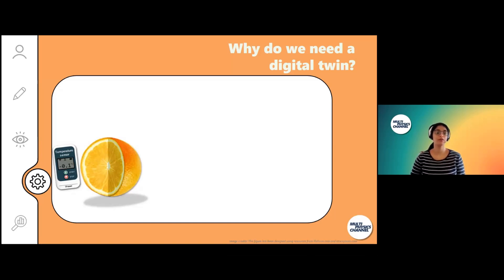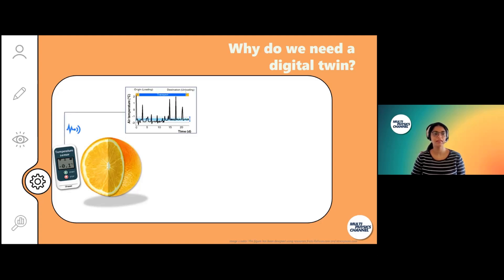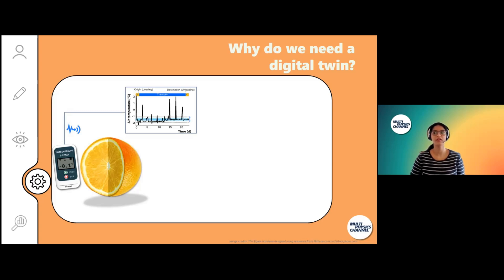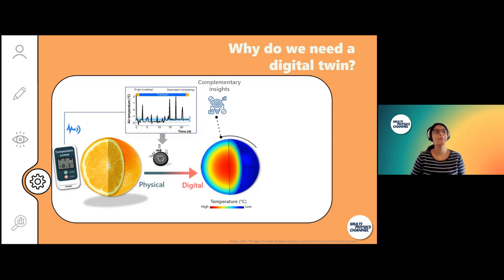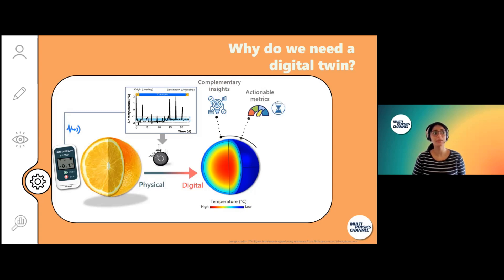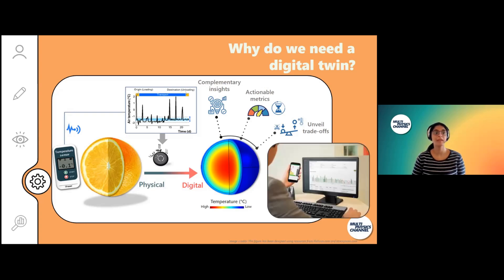Why would we need such a digital twin if we already have a sensor next to a fruit? The sensor measures temperature, but temperature alone doesn't really indicate what we can do with it — it's more just a dataset not really useful to stakeholders. When we feed this into our physics-based model and link sensor data with the model, we get a digital twin that provides complementary insights otherwise not possible to measure in a real supply chain, as well as actionable metrics stakeholders can act on, and the ability to identify trade-offs.